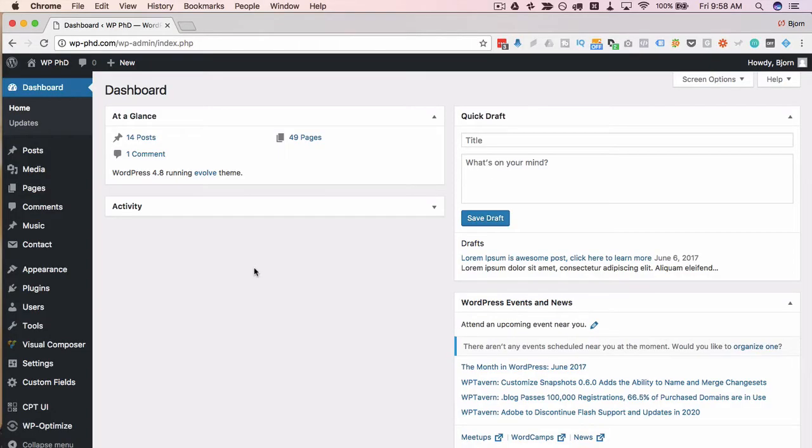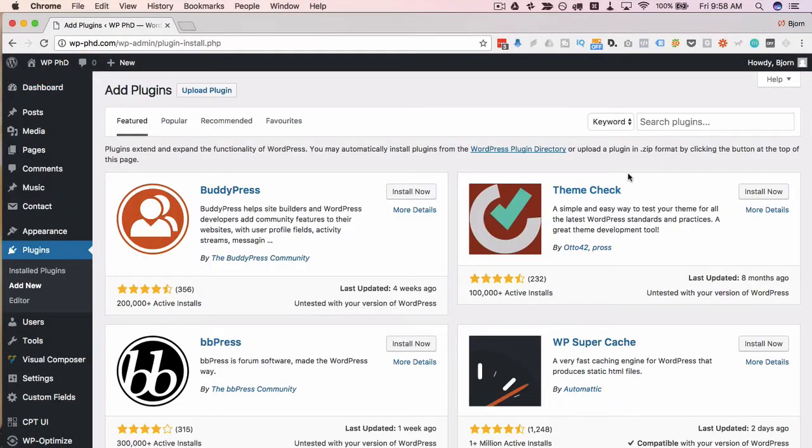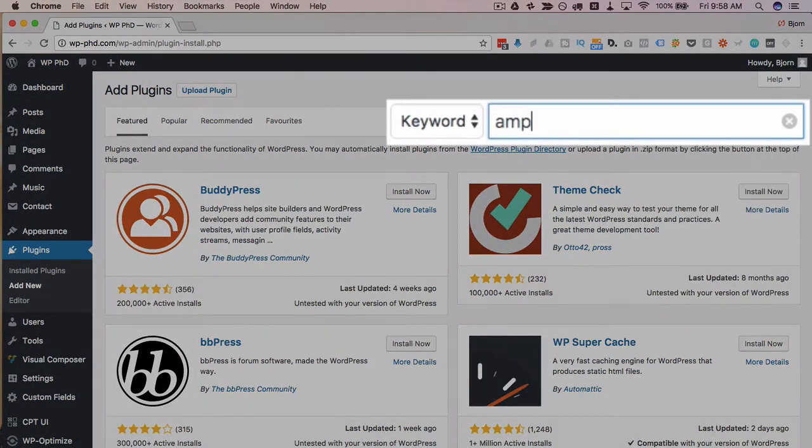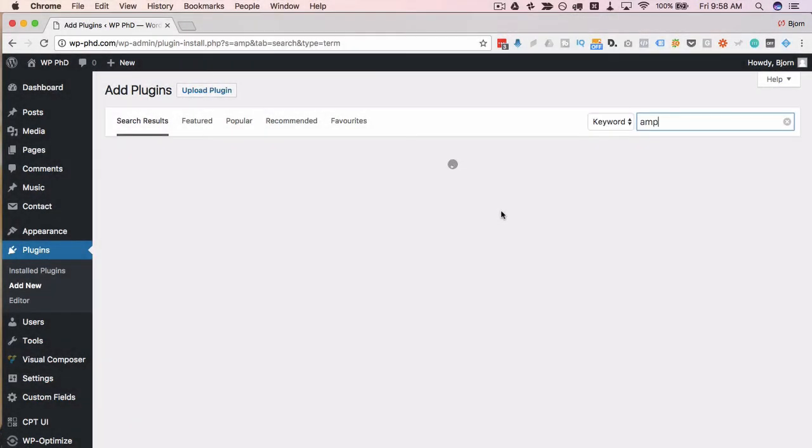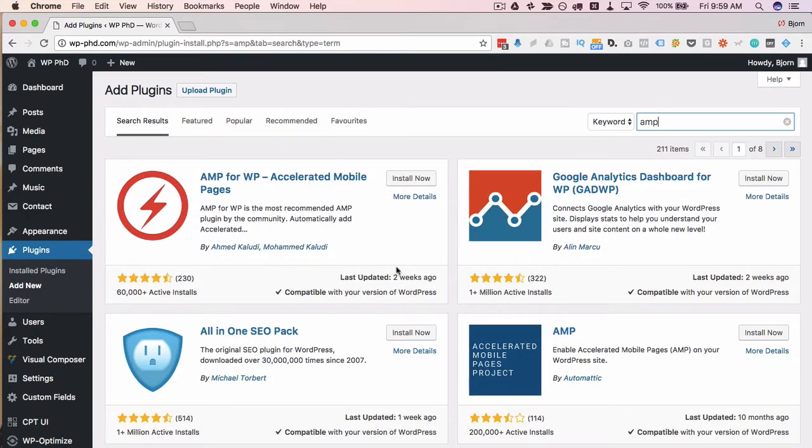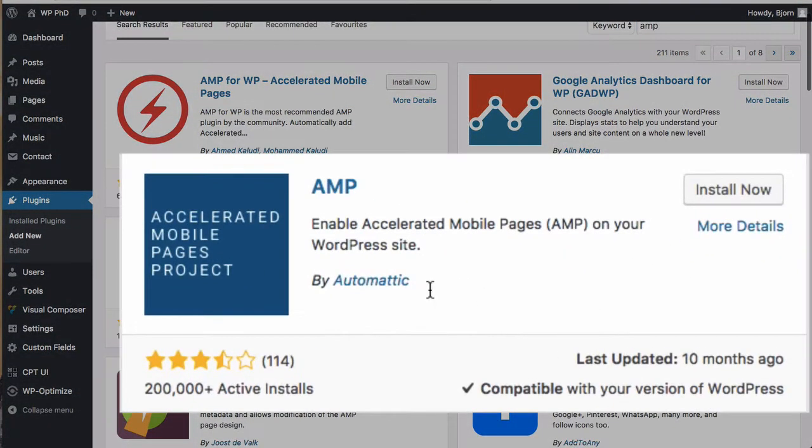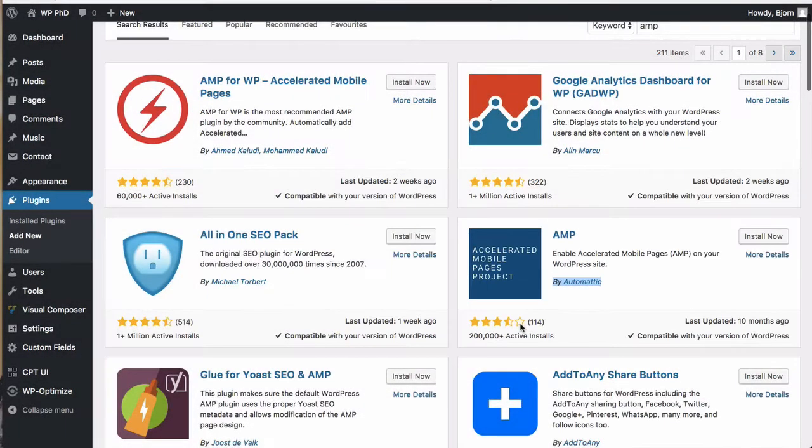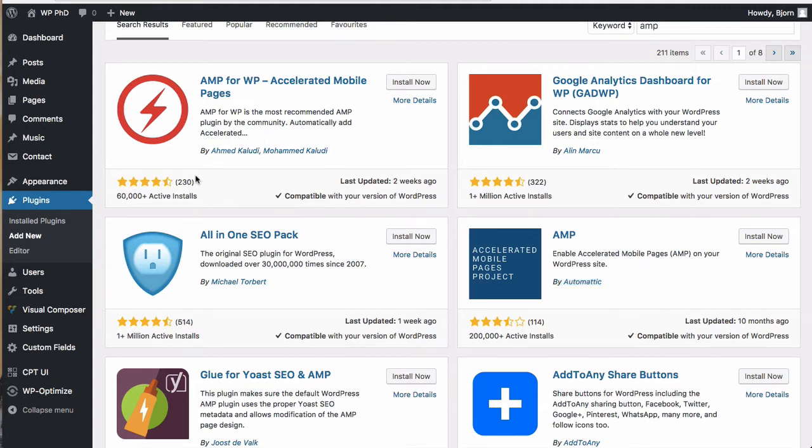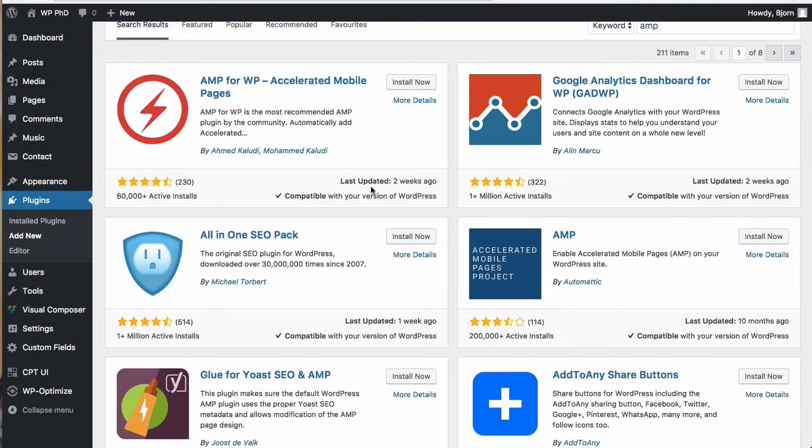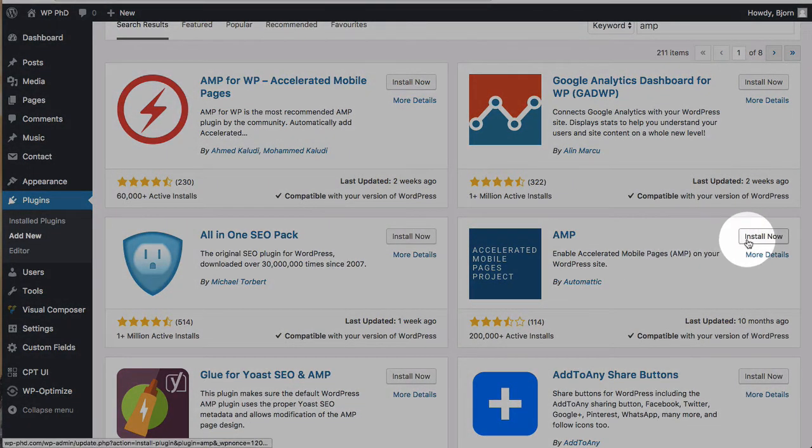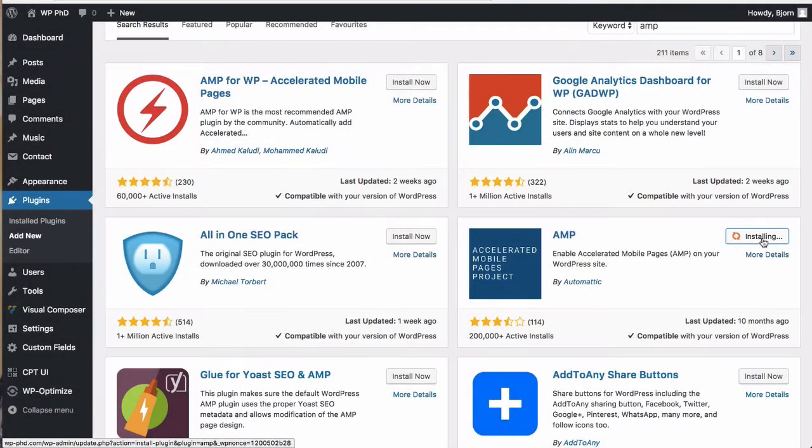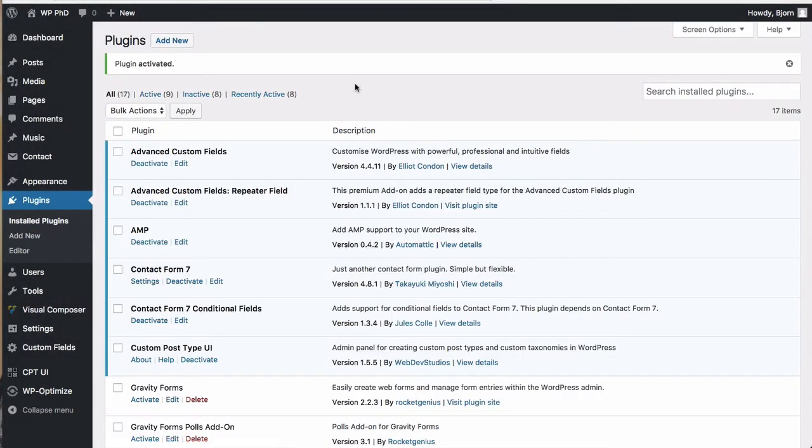First thing to do is install the Google AMP plugin. Head over to plugins, click on add new, and type in AMP. The one I use is by Automatic, this one down here - 200,000 installs, three and a half out of five stars, so it may not be the best. But that's the one I use. There's another one up here with 60,000 installs and four and a half stars, so it might be better. I've never tried that one. Feel free to try this one because the process would be pretty much the same. Click install now on whichever you want, then click activate. Now we have AMP activated.